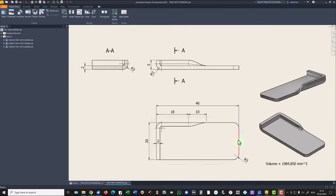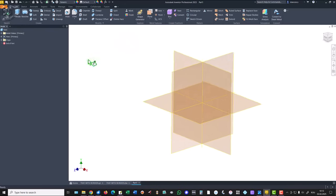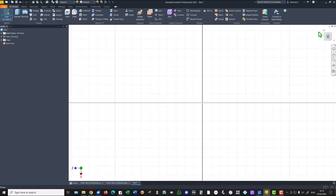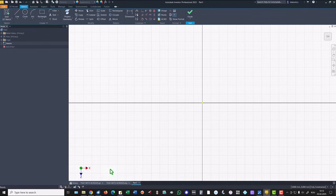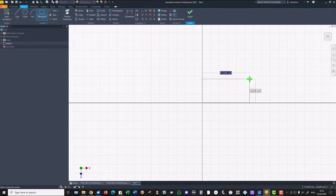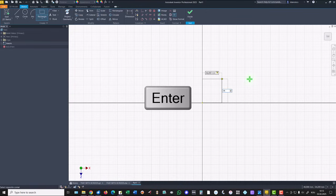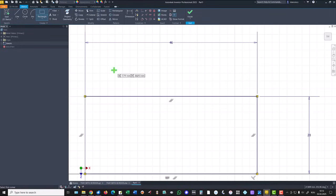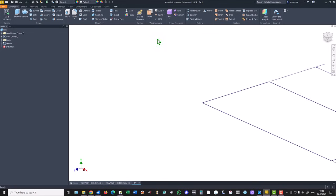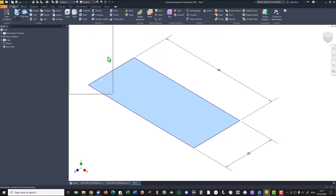We start by creating the plate. 46 on 20 on 5. New standard millimeter part. New sketch, this plane. We turn the part to have X to the right, then we draw a rectangle with dimensions 46, tab 20. It is a small area. Finish sketch, extrude on 5.